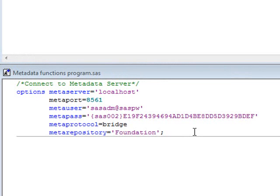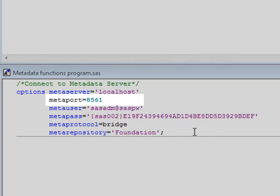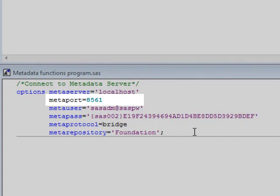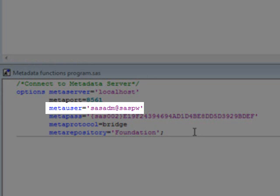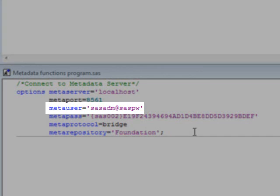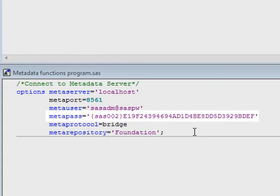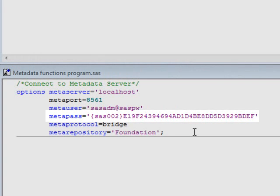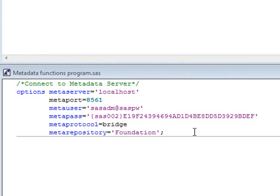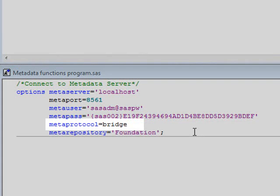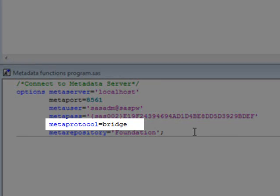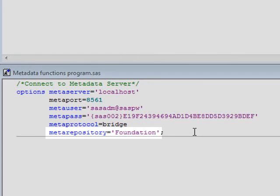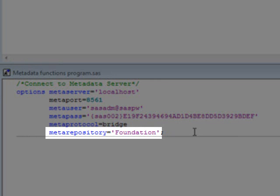We're going to connect to our production environment, which is running on port 8561. We're using the SAS internal administrator account, and the password has been encrypted using PROC PWENCODE. Although this is not necessary, it is always recommended to protect the SAS passwords. We're using the BRIDGE protocol, and finally, we would like to connect to the foundation repository.